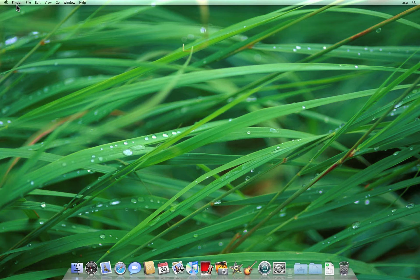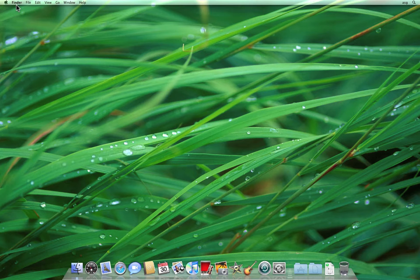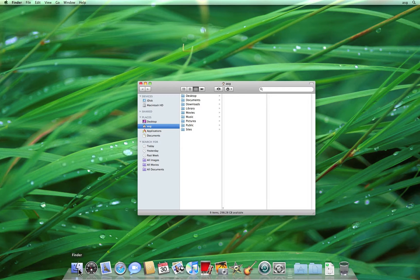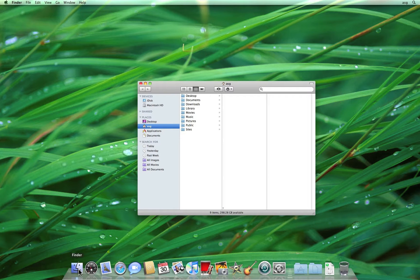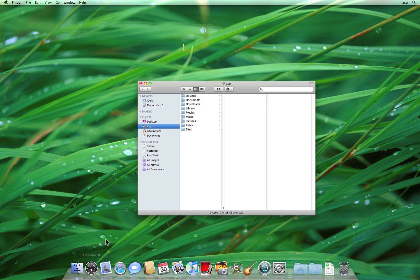To launch any application from the Dock, you just click once on its icon. Since the Finder is always running, clicking on its icon opens a new window. A Finder window is made up of a few different sections, and knowing the purpose of each one will do us well at understanding how to take advantage of it.